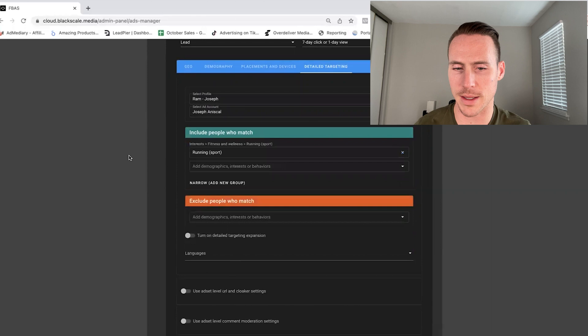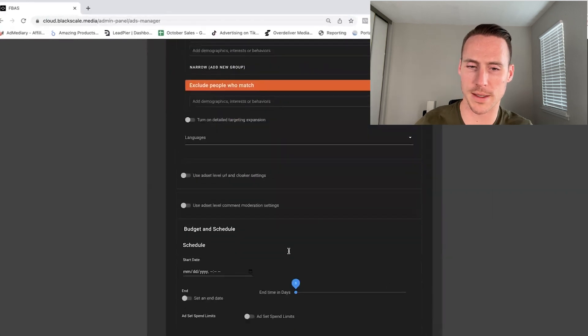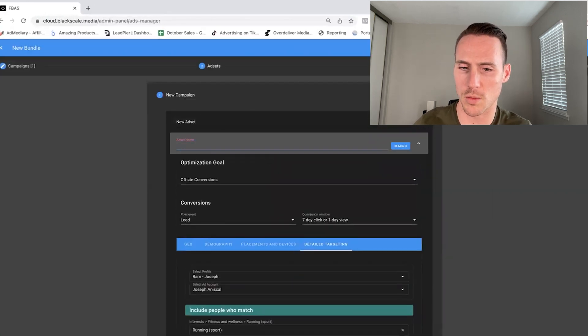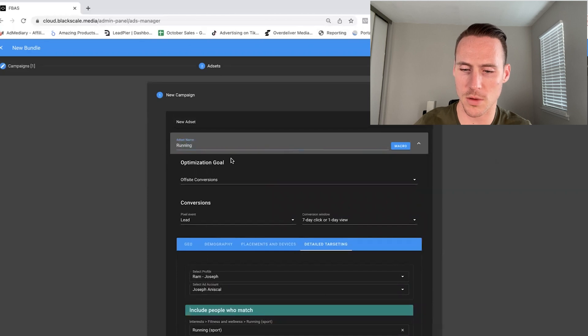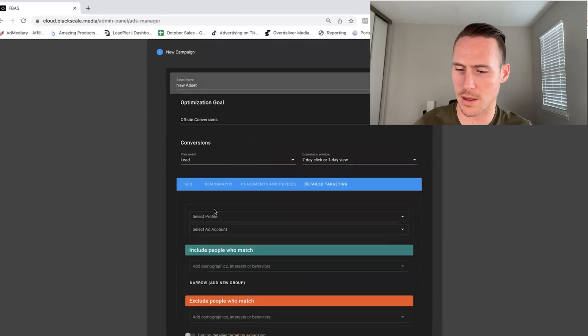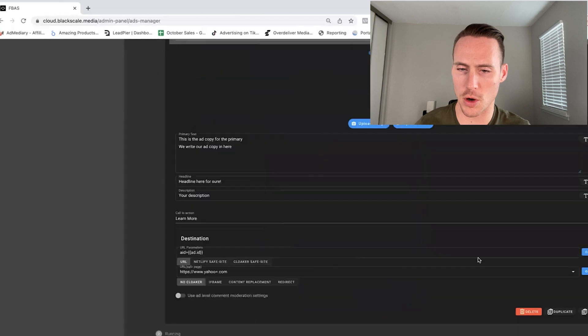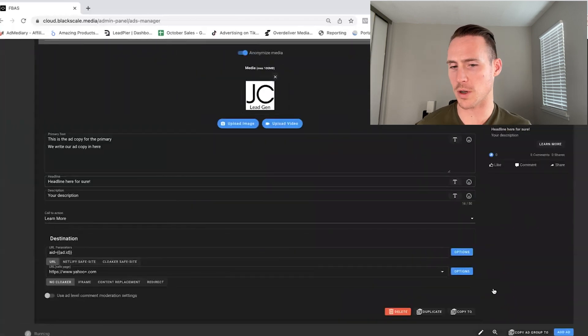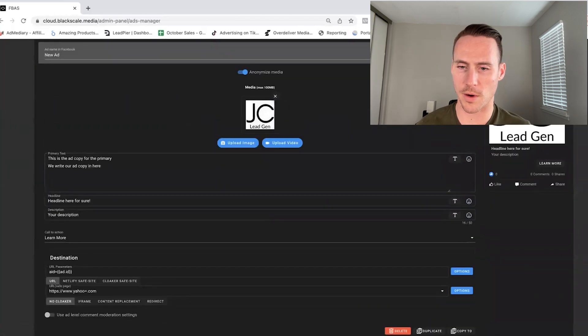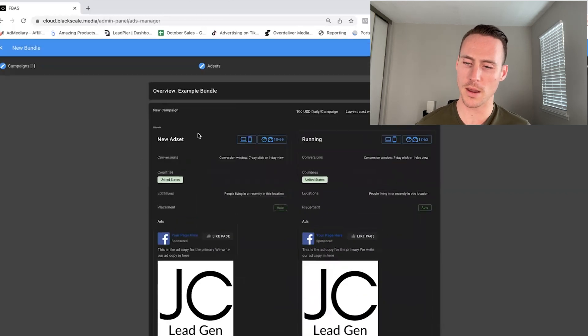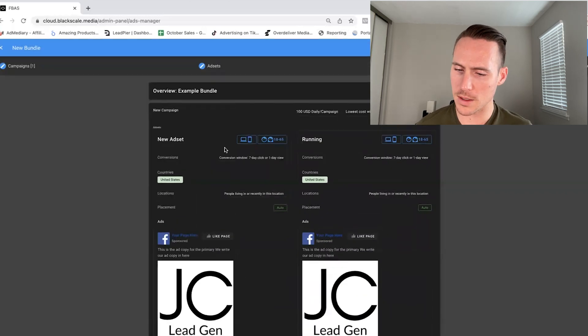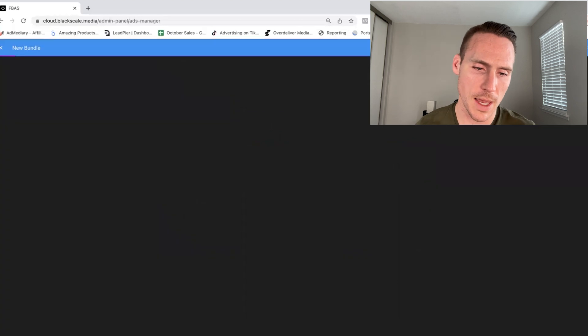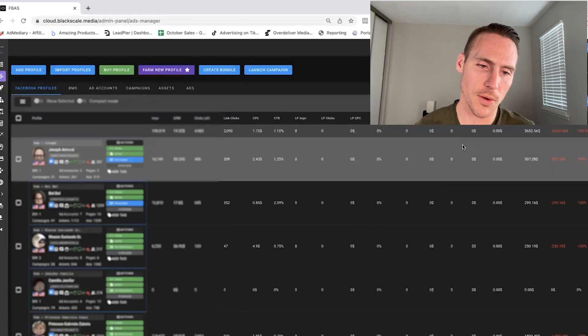So now we have one ad set open, and then one ad set with running. And you can see the other ad sets that's right here. So we've got two ad sets, two ads per CBO, 100 bucks a day. You can see we're right there. We have our new ad set, which is open and then are running, and save. So now we have our new bundle saved, and it's time to launch. This is how easy it is.